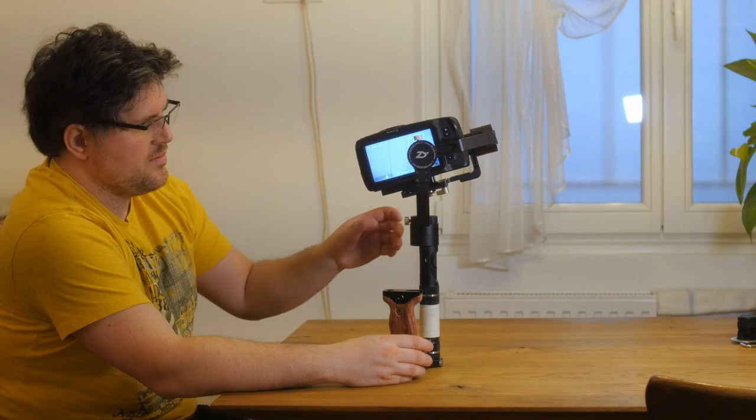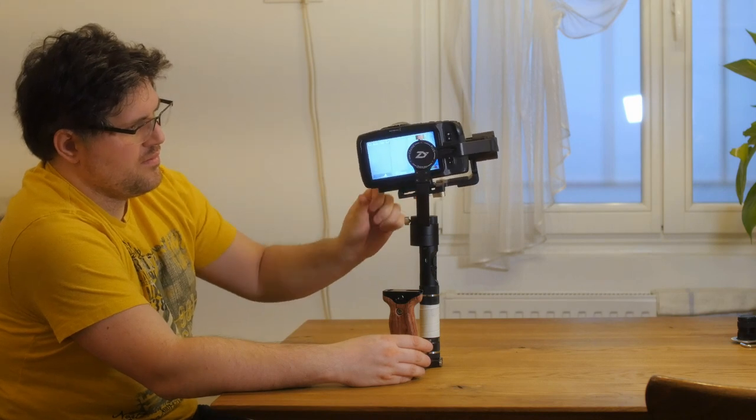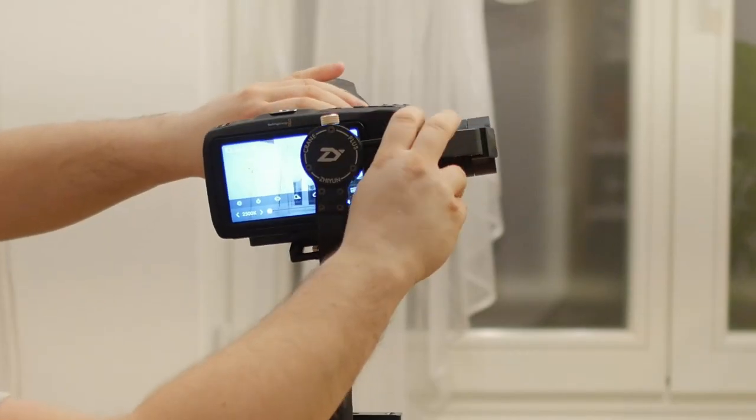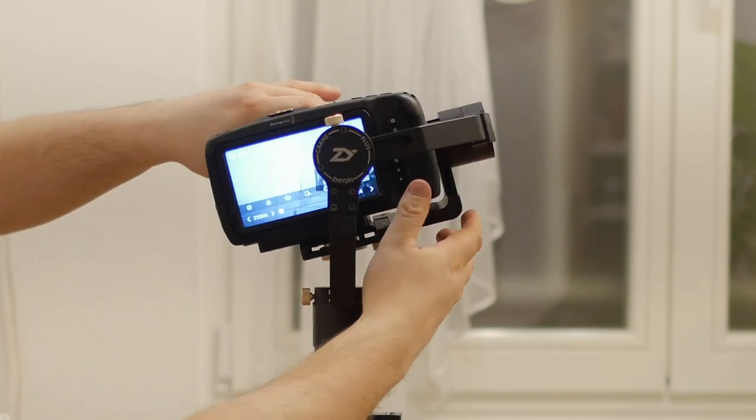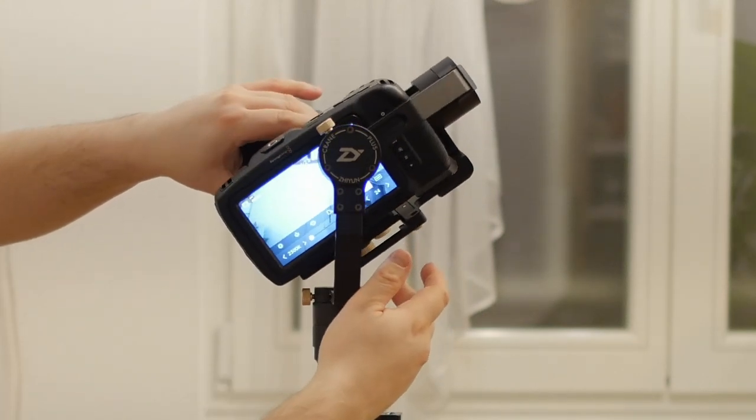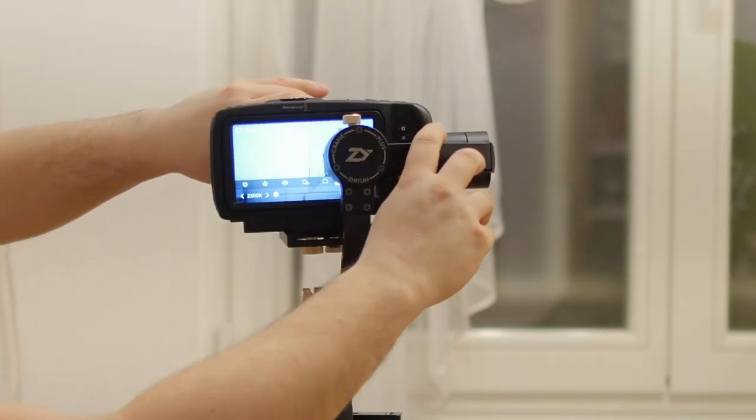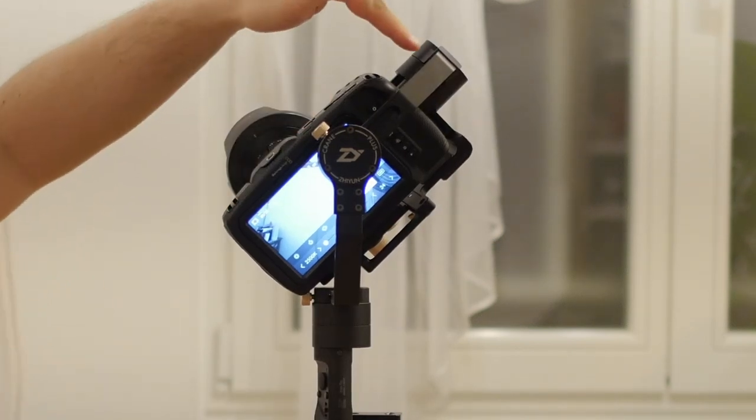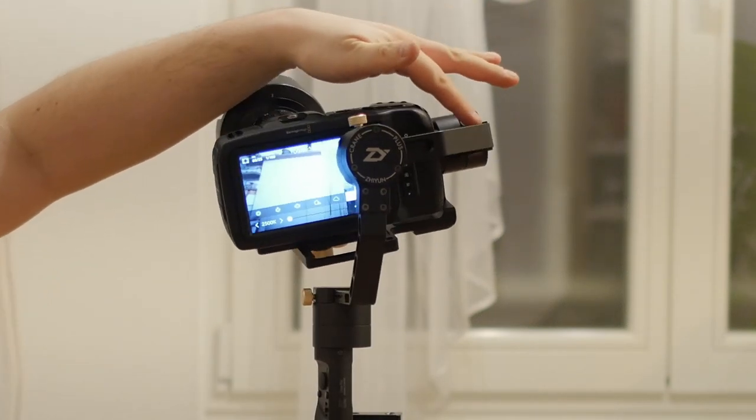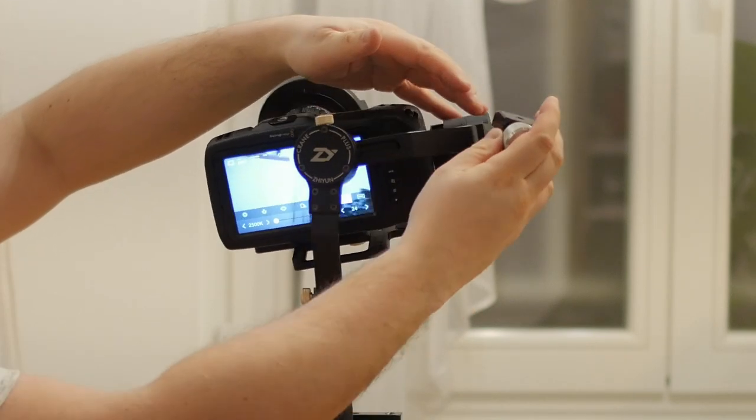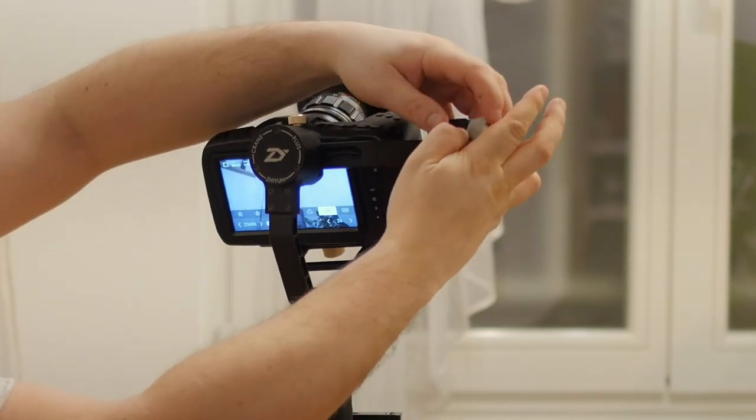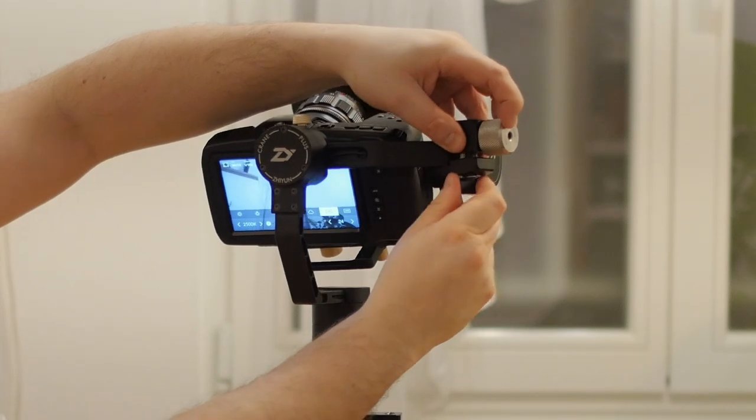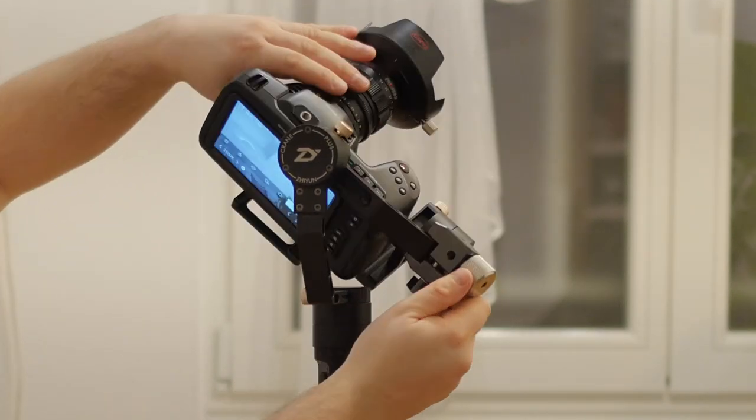As soon as we have mounted the camera on the Scion Crane Plus, we run into another problem: the lens might be too heavy for the Scion Crane to balance out. The arm can't be moved out as much as necessary to bring the camera in balance, which means you need to create some extra weight at the arm.